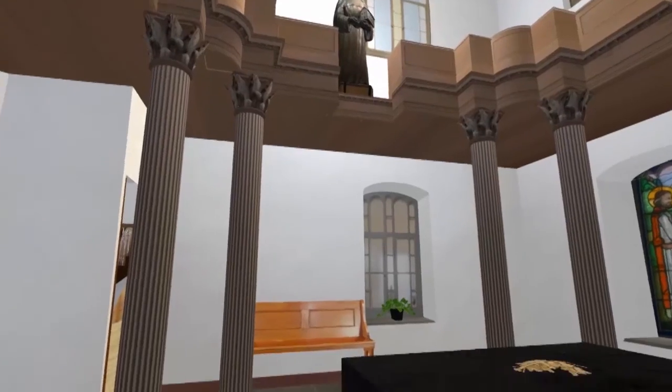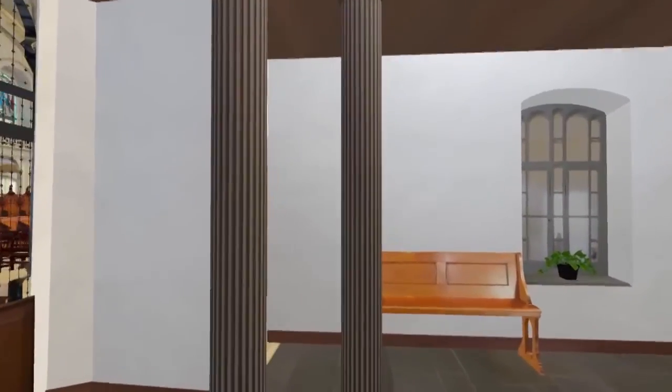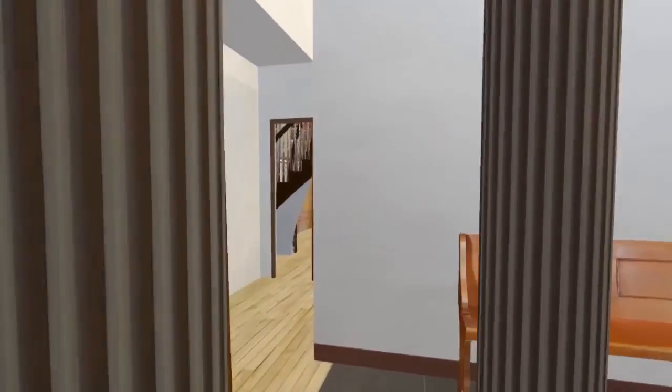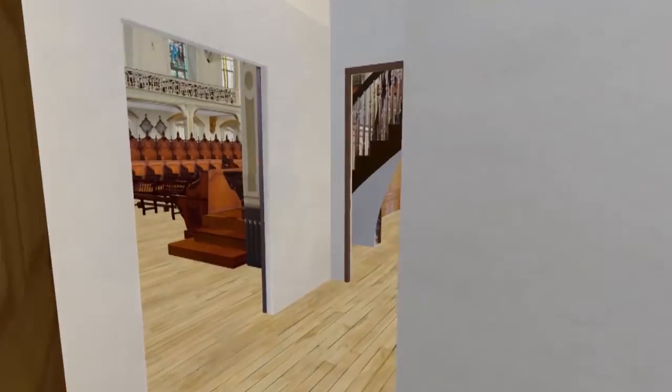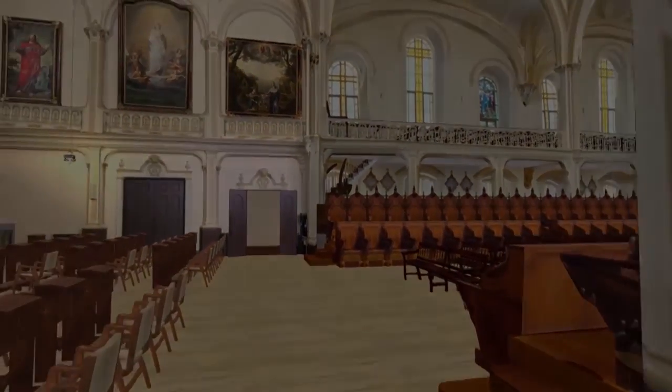Lower our gaze. We leave the oratory to go to the inner chapel.